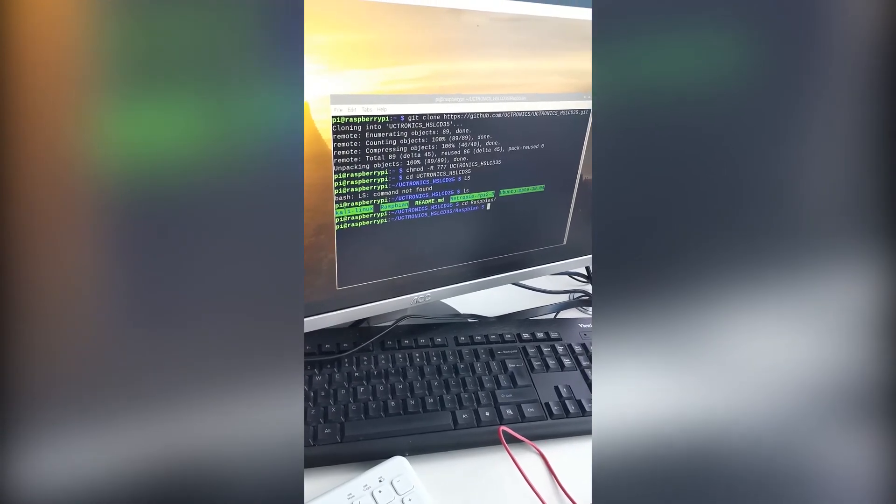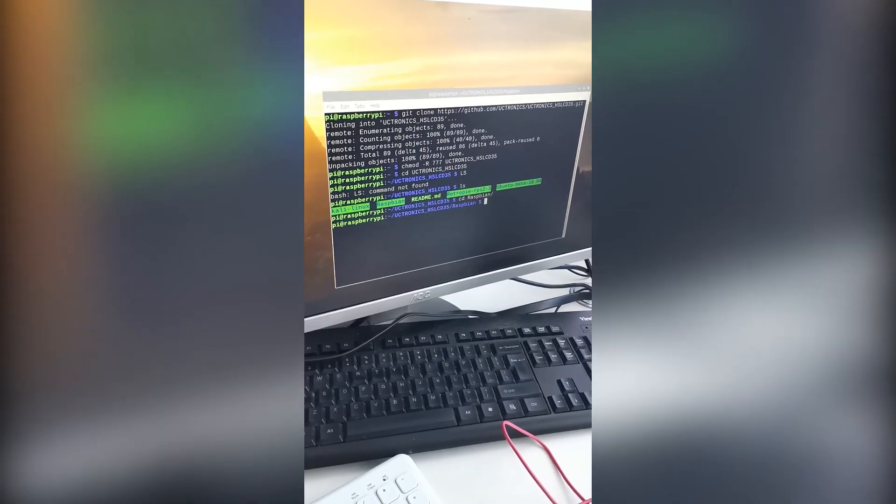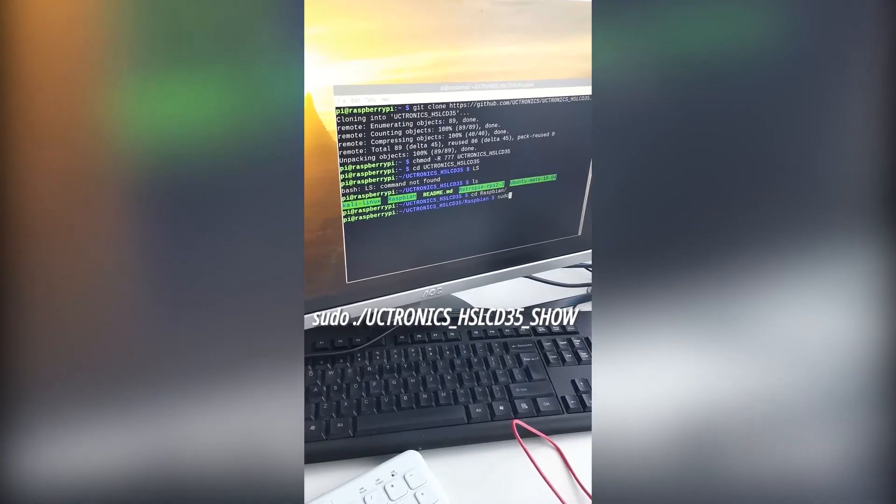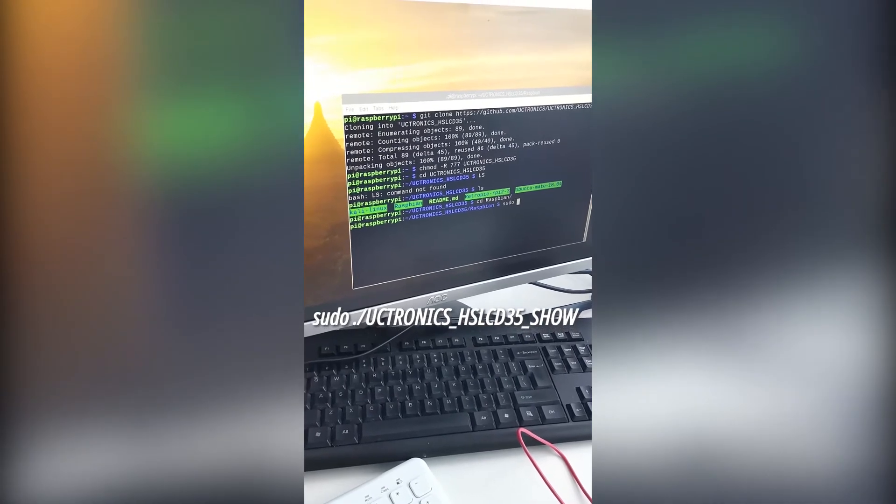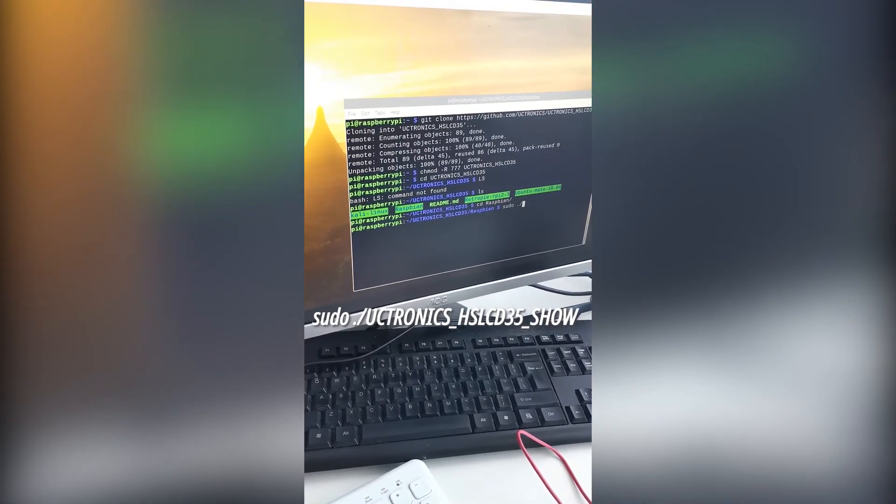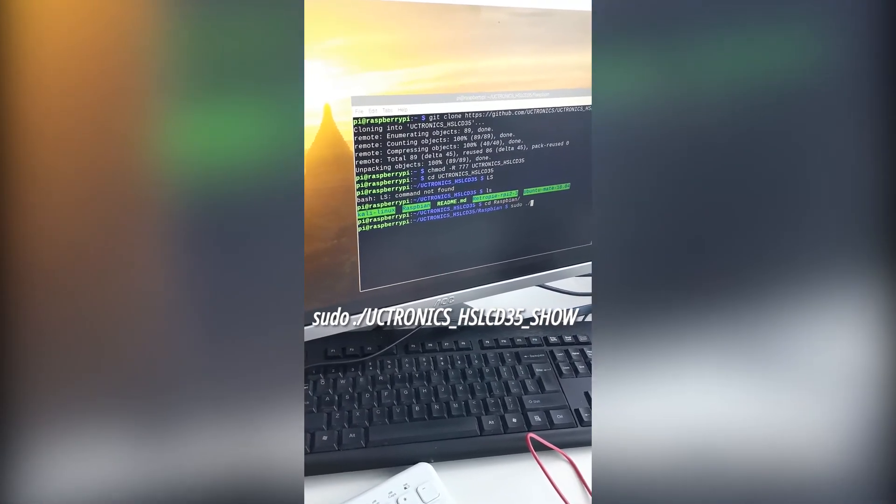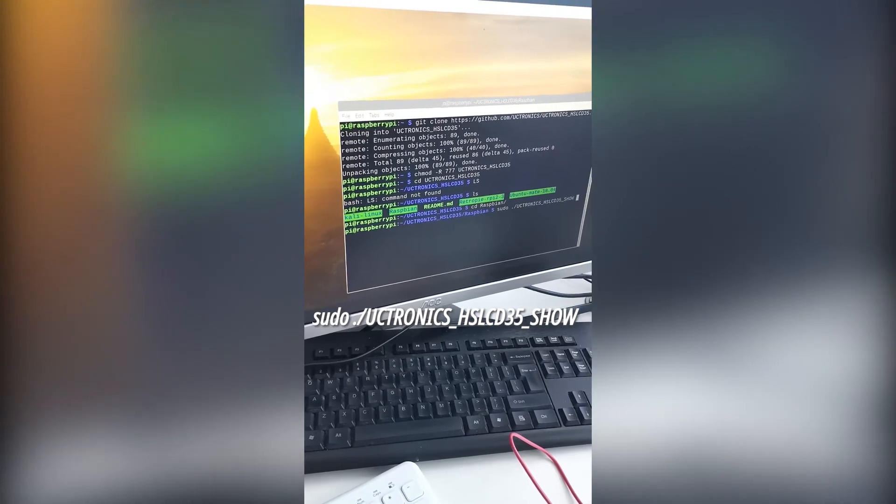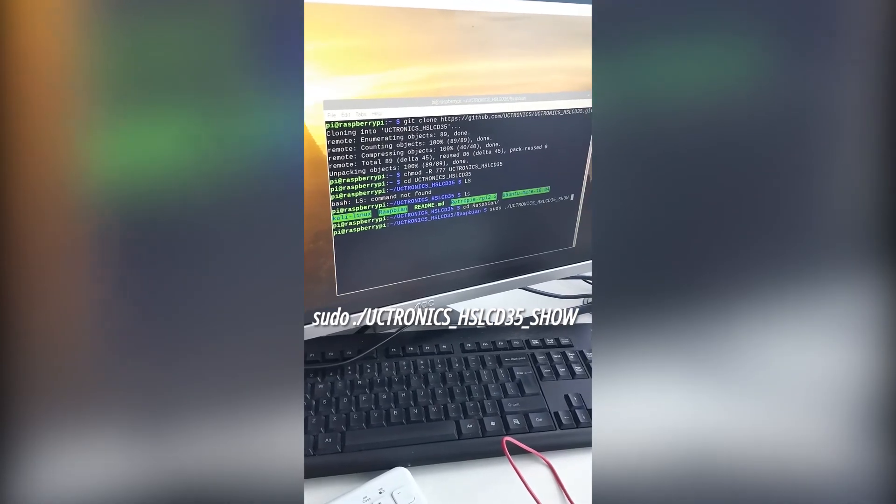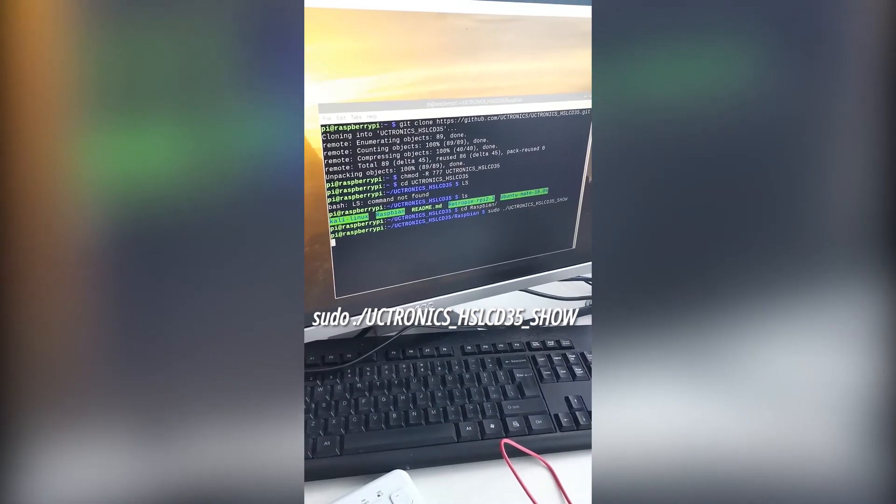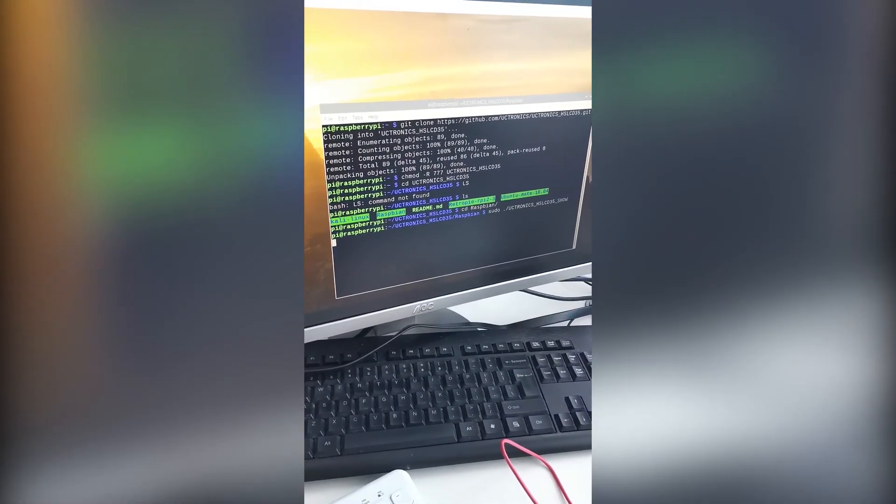Take Raspbian for example, the last command to type is: sudo ./uctronics_hslcd35_show. Hit enter and wait while it installs the driver.